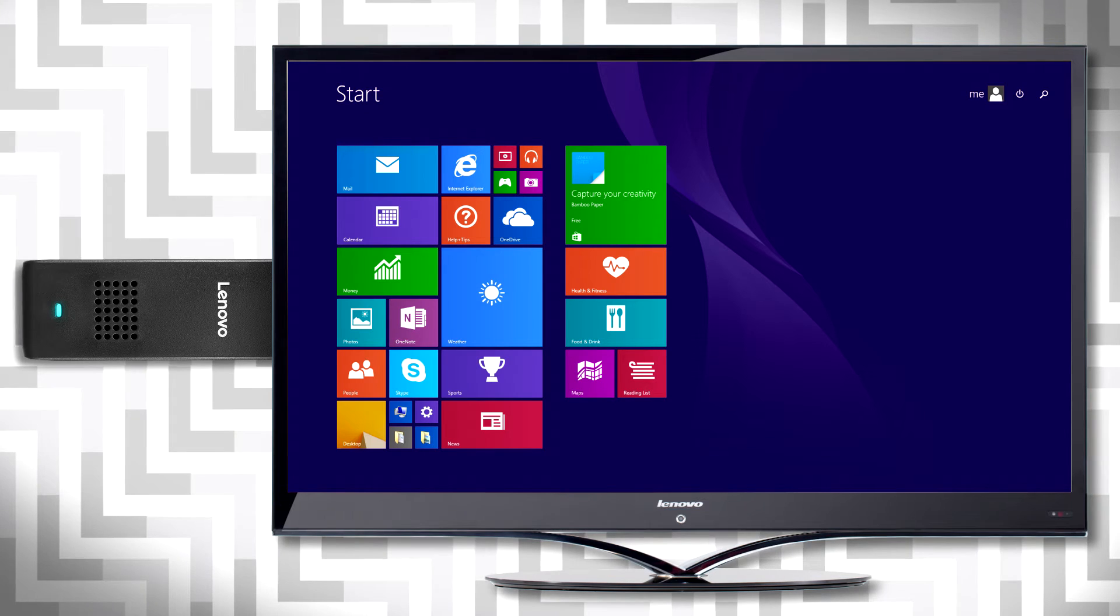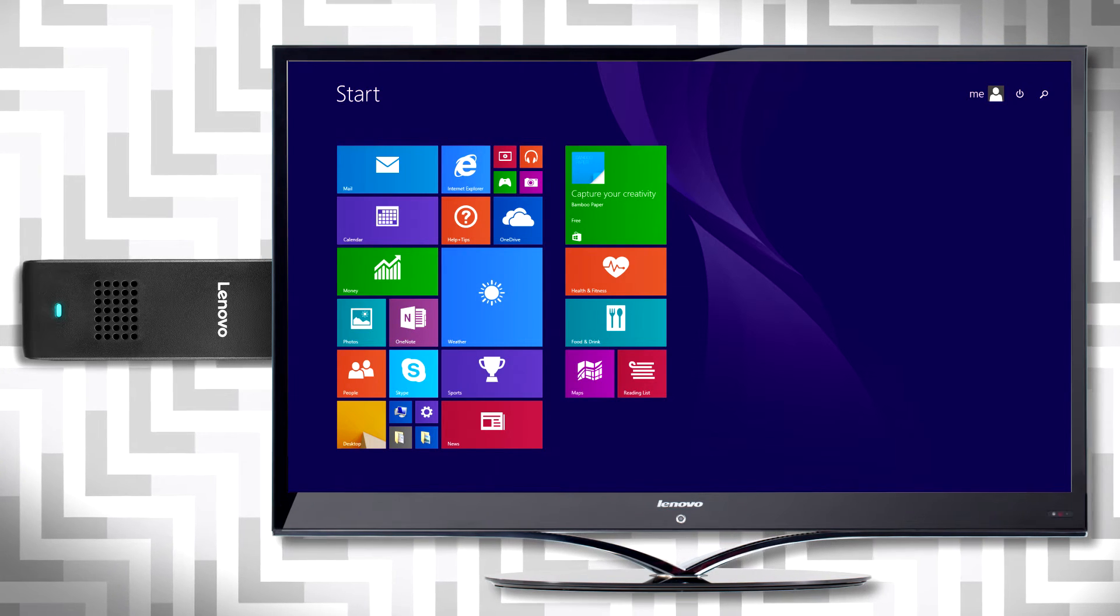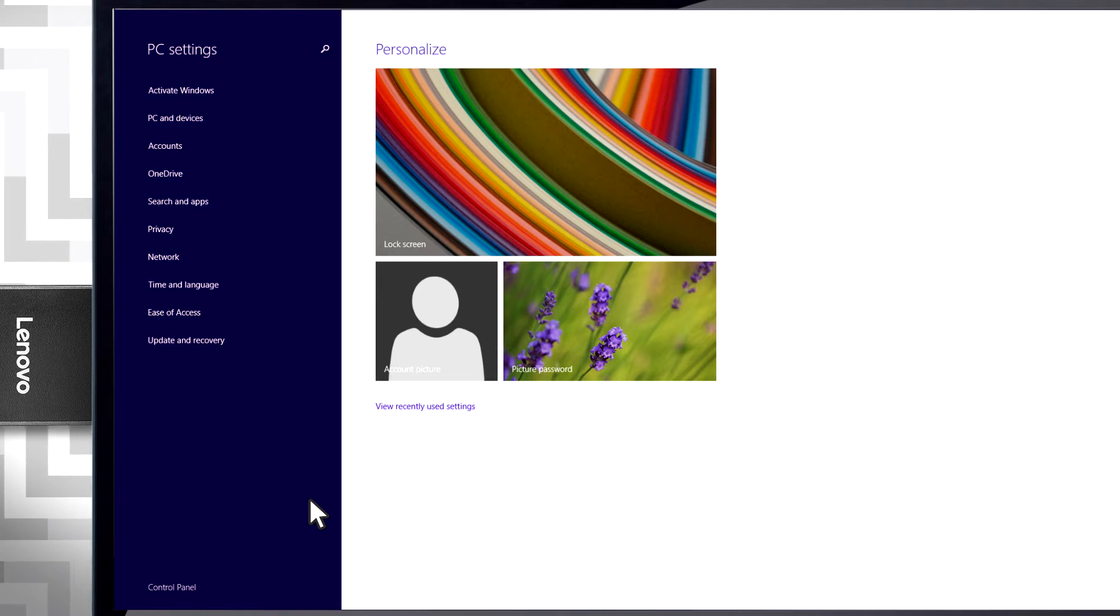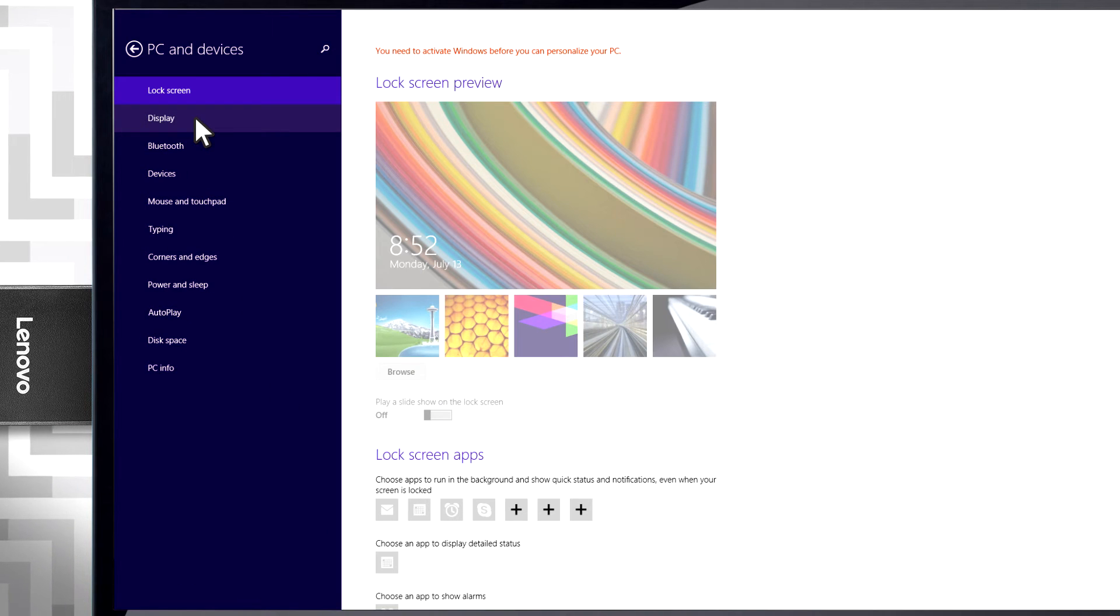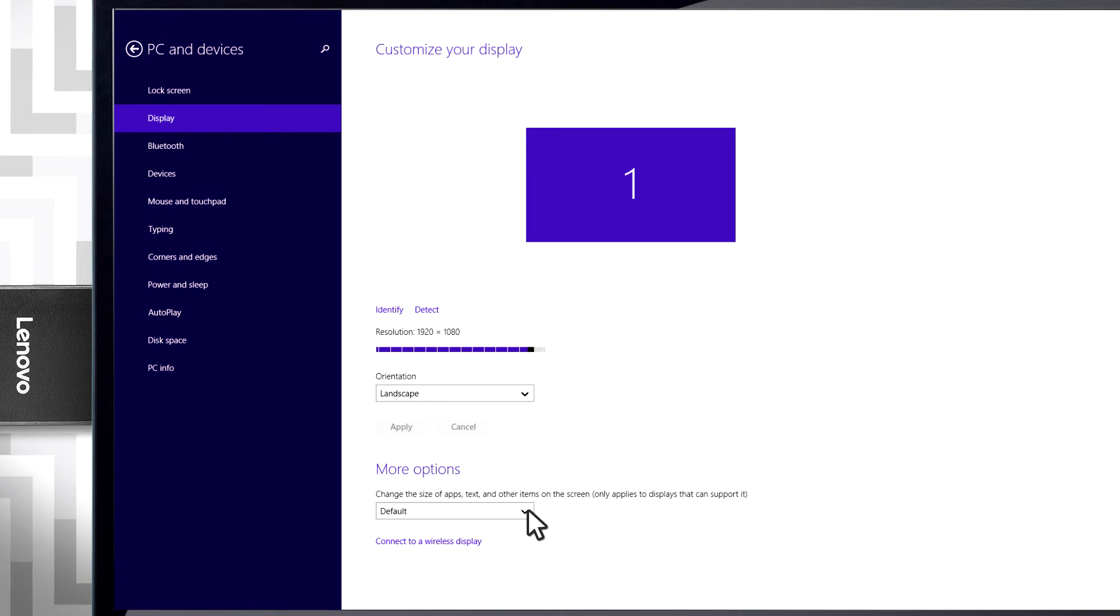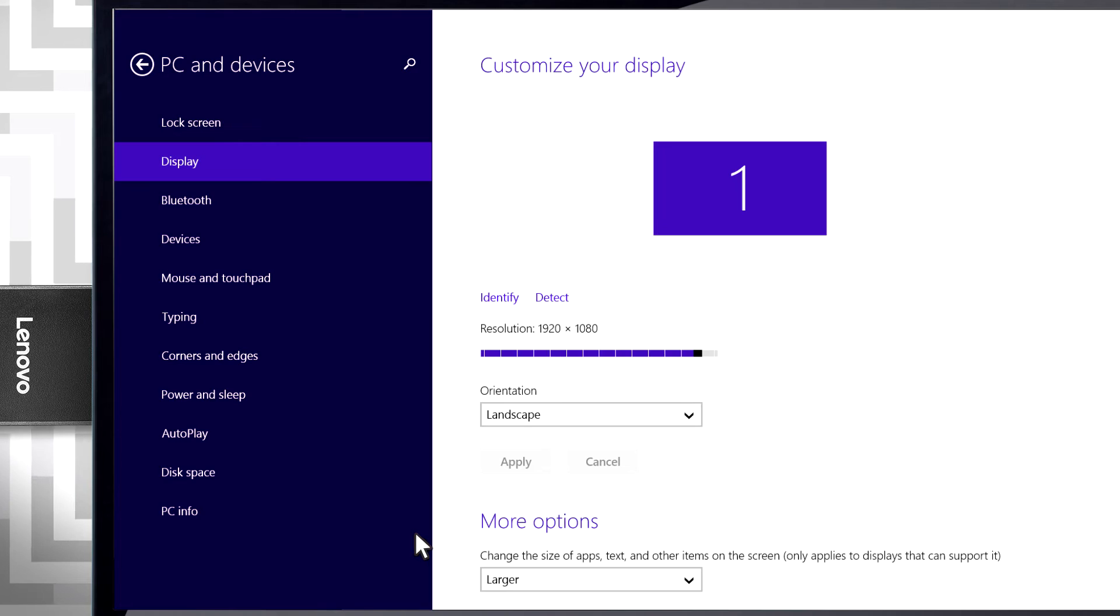If you want to increase the size of the text and make the icons bigger, open Settings and then select PC and Devices and click on Display. Under More Options, you'll see a drop-down list. Choose Larger.